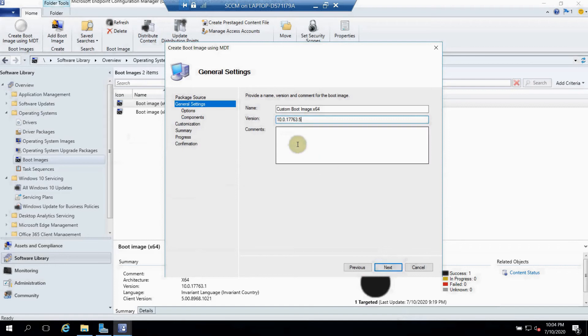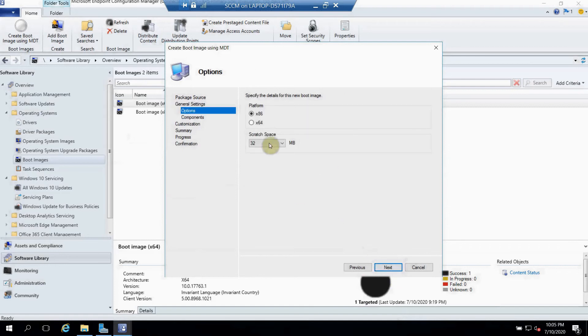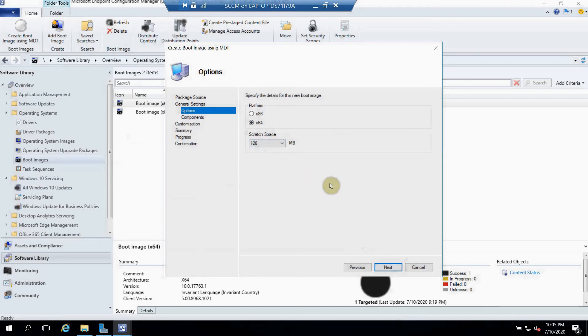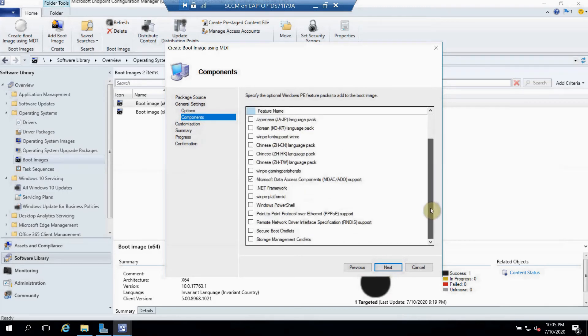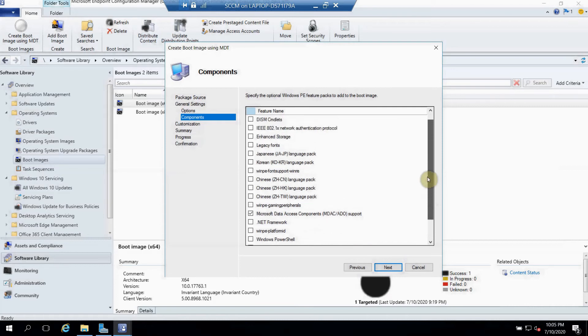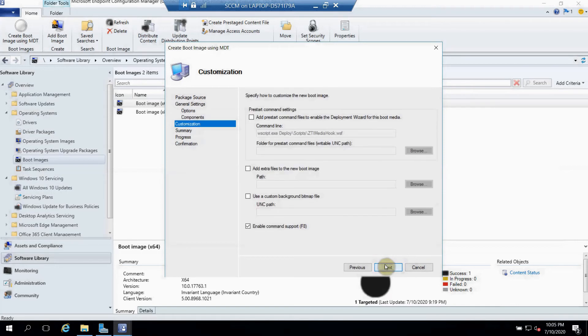Click Next. You can give any comment here. Click Next. Here we have to select x64 and scratch space we can be 128 MB. Here to be only two, we can select if you want any option, otherwise this is basic option which you can select and just click Next here.